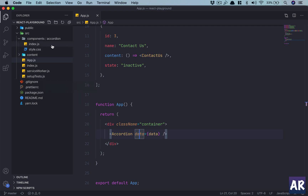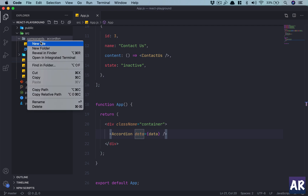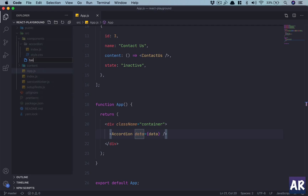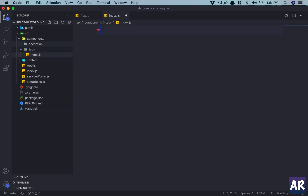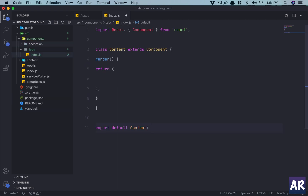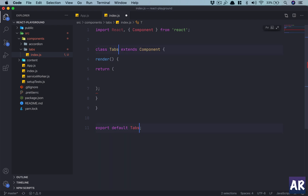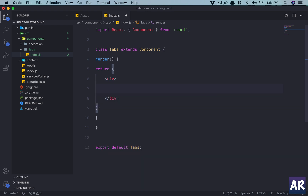I'll create a component inside my components folder - tabs/index.js. This is my boilerplate. Let's just have one div only and we will do our important stuff in here.